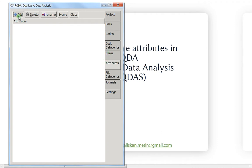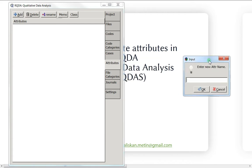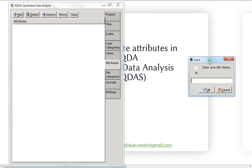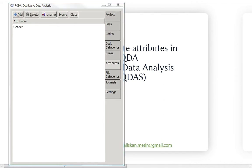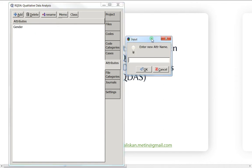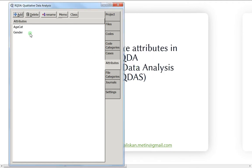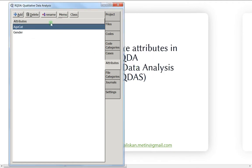We will create two attributes. The first one will be called 'gender' and the second one will be called 'age_cat' — like age category. I'll also do a memo to remember what we're doing.